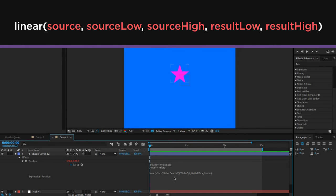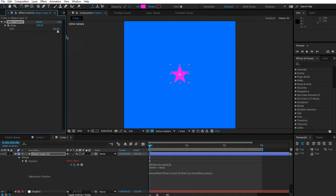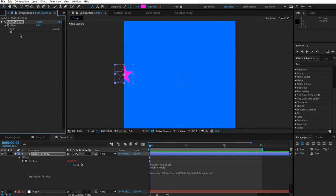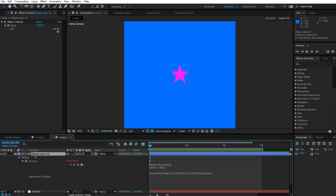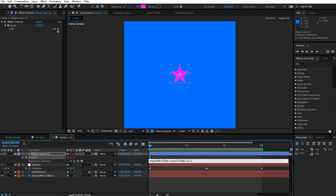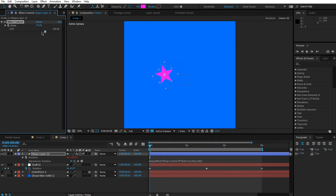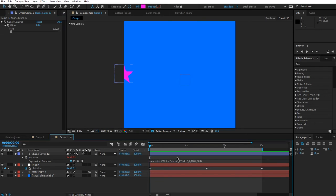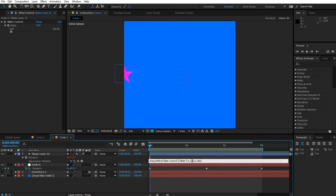Currently we're at 100 — but as I slide the slider, the object moves around. Go ahead and try setting this up yourself inside the rotation property as well, so that as it moves in it also rotates 180 degrees. For rotation: linear(effect slider, 0, 100, 0, 180). Now it will slide in and rotate at the same time based on this slider. Very nice.